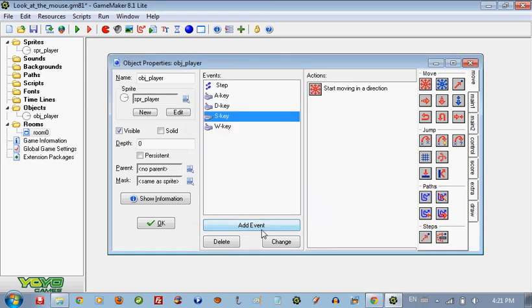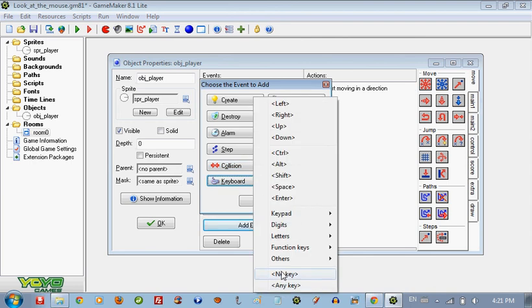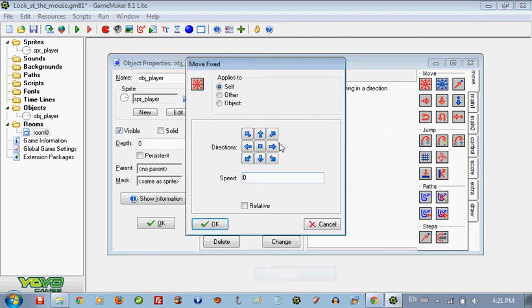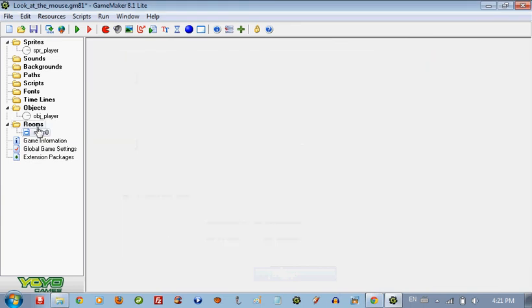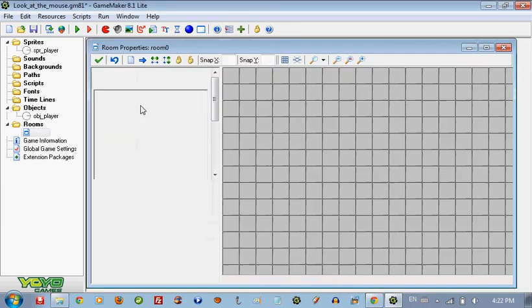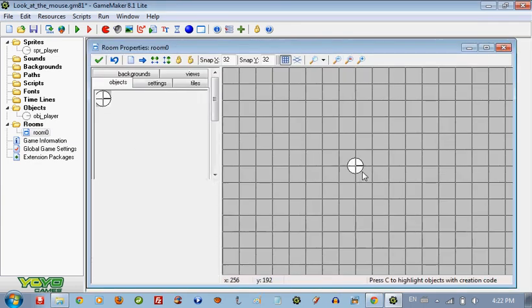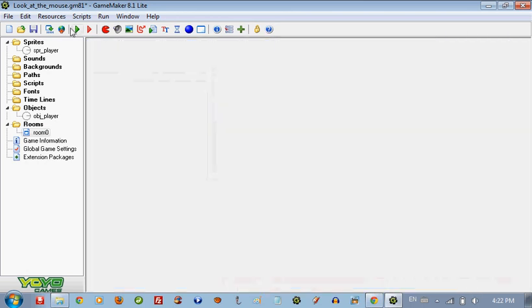And we're going to put in the no key, no key stays. So now we're going to go ahead and put our player in our room and see what happens. Save it and let's play it.